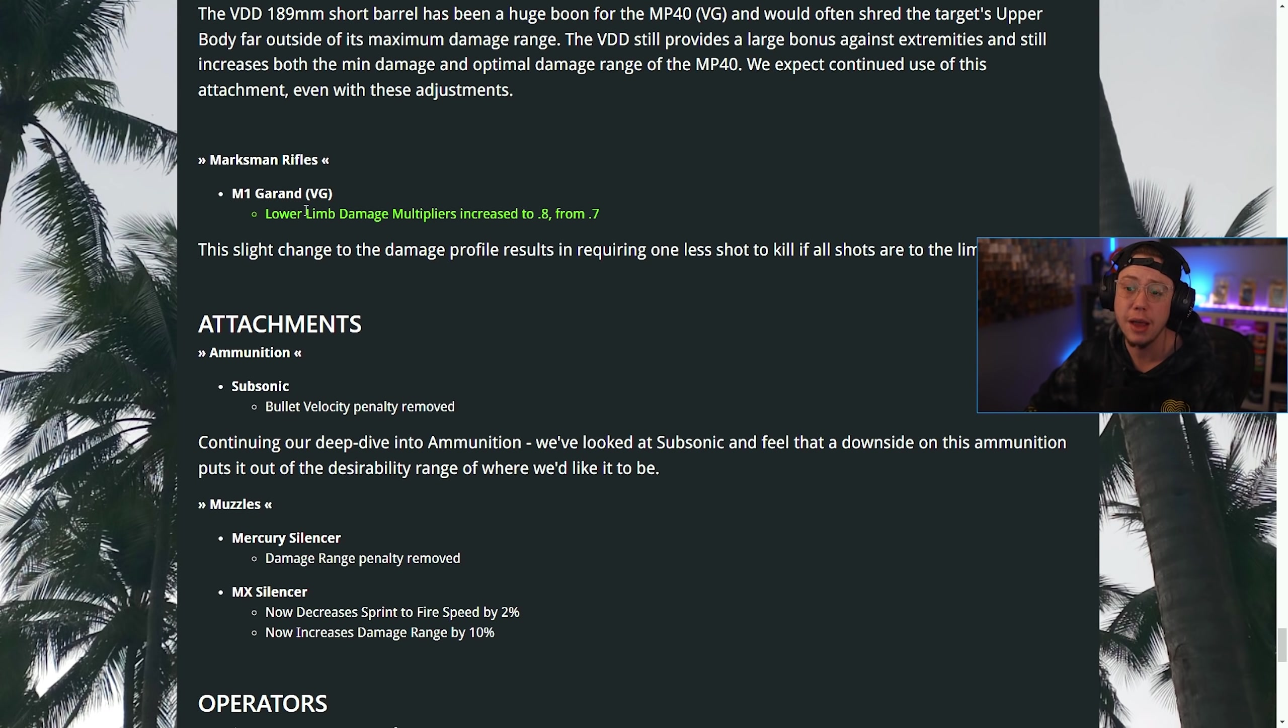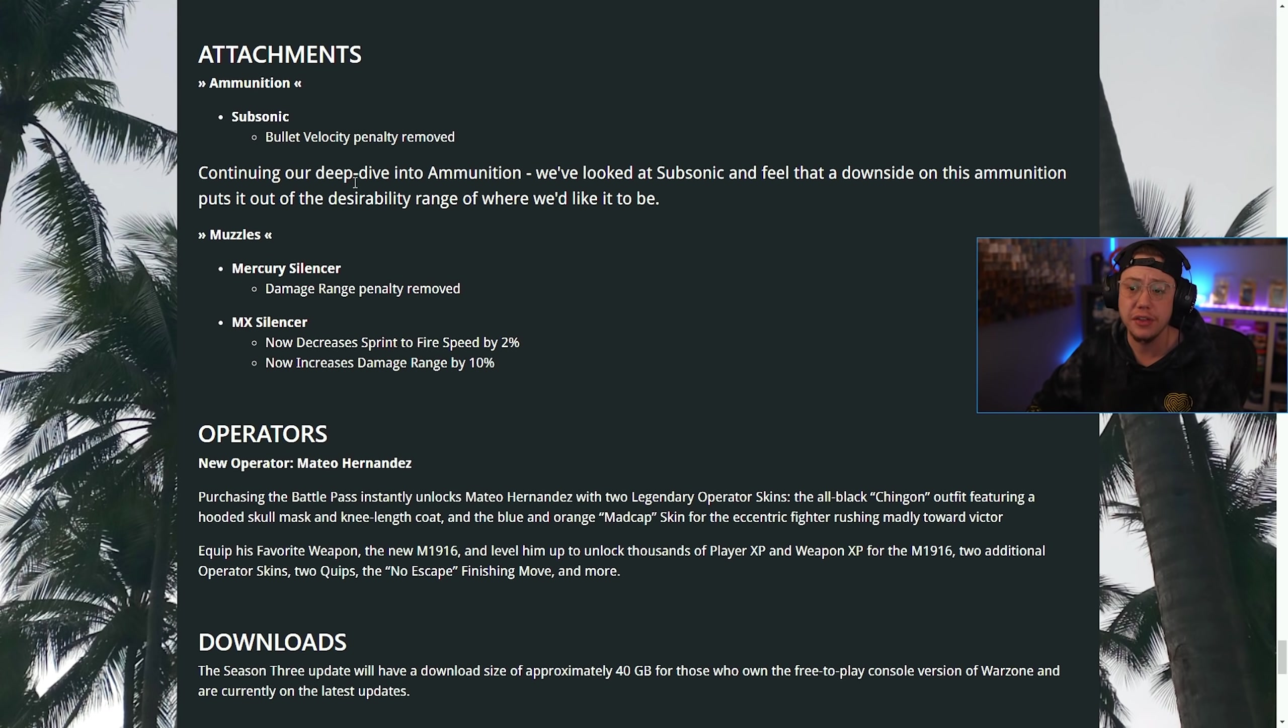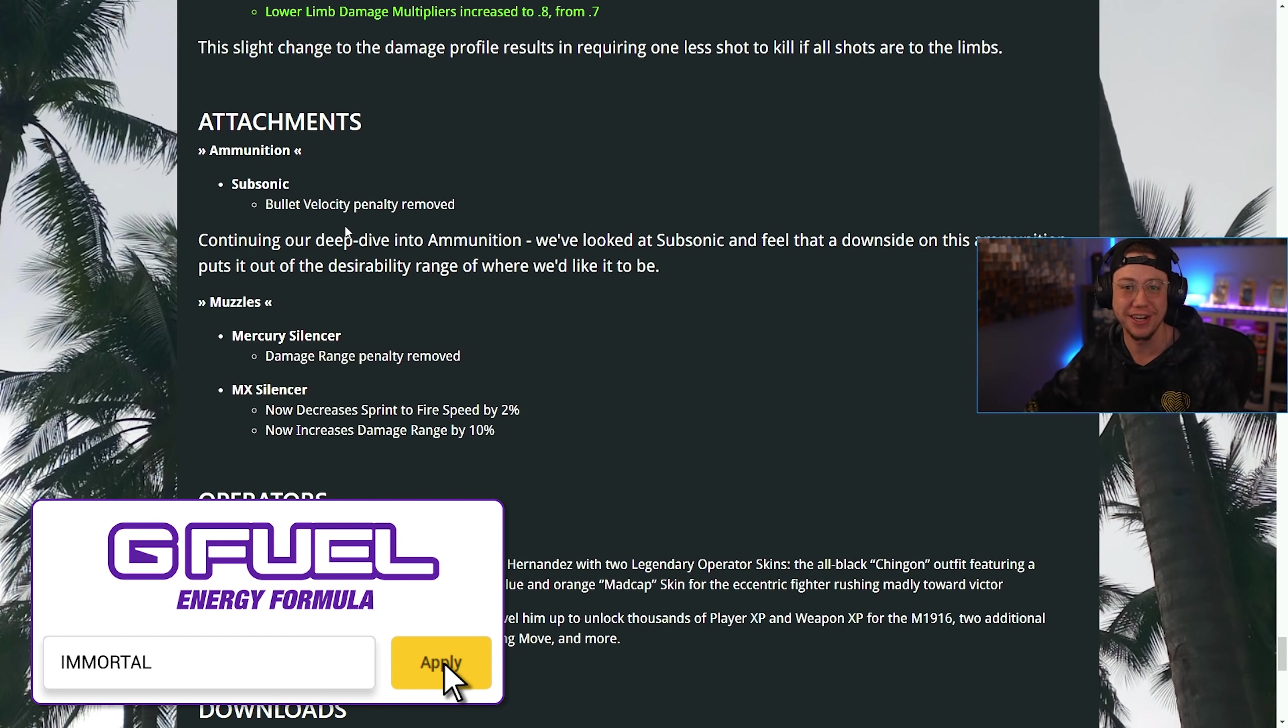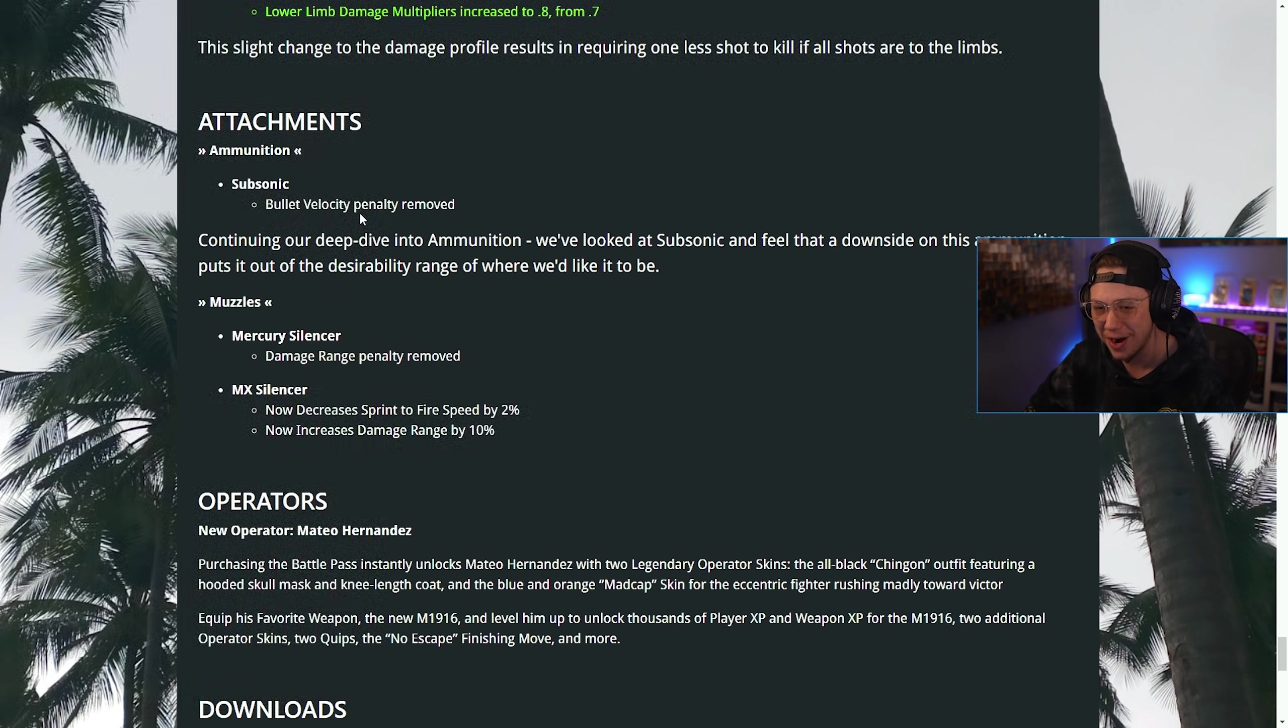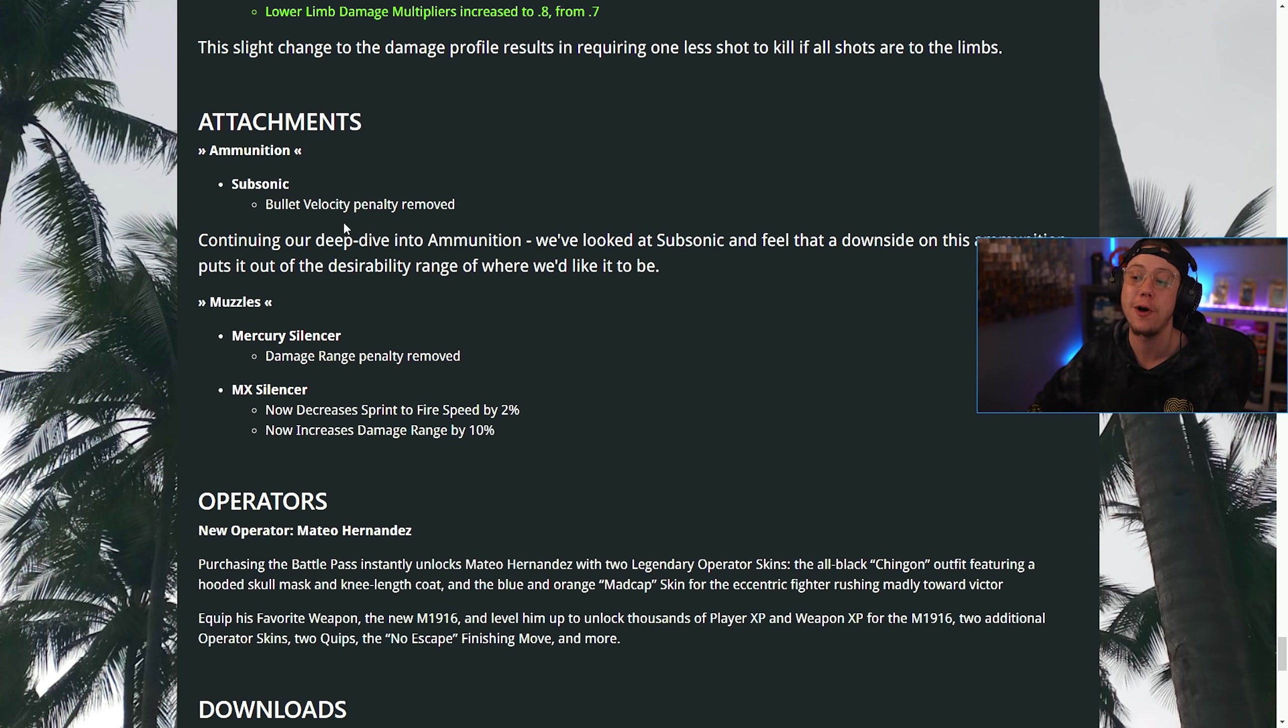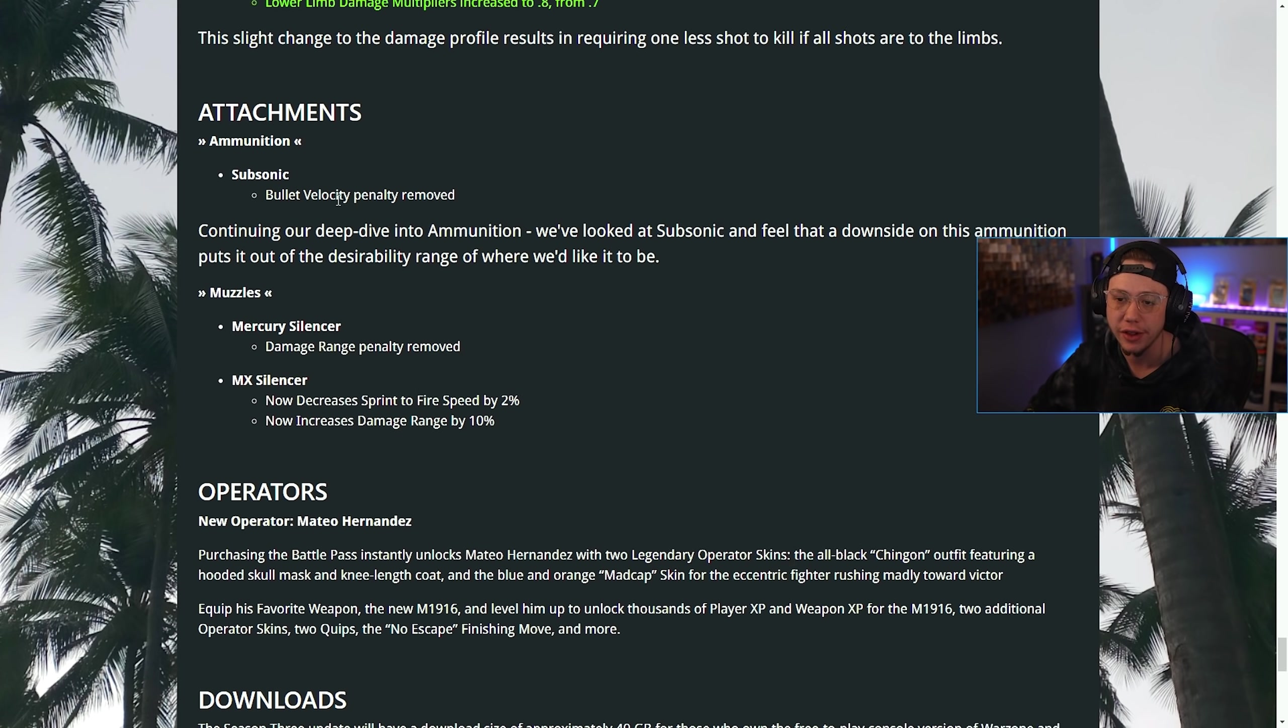For marksman rifles, on the M1 Garand, the lower limb damage multiplier was increased. The Subsonic, the bullet velocity penalty was removed. Now there's no reason to not be running Subsonic. I'm pretty sure everyone's going to be running this on quite a few weapons now, especially subs where you don't necessarily need Lengthened. That's a huge deal. Subsonic just became a whole lot better and I expect a lot of players to be running that.